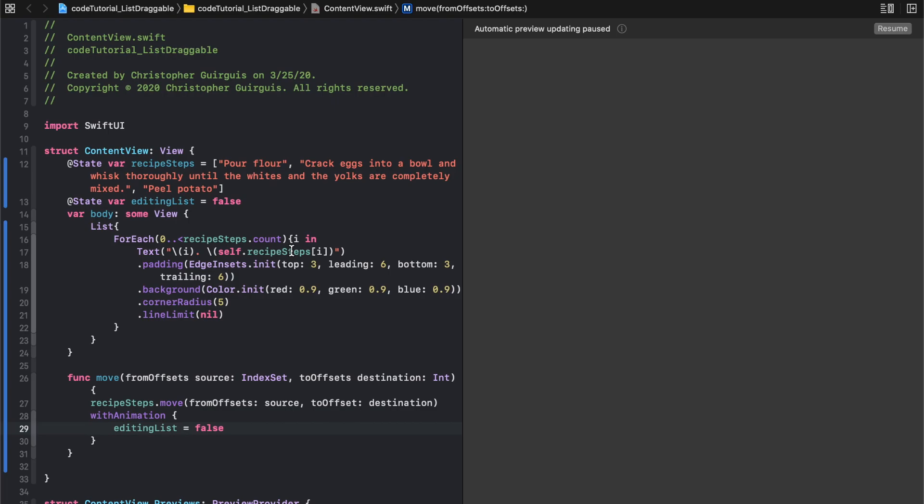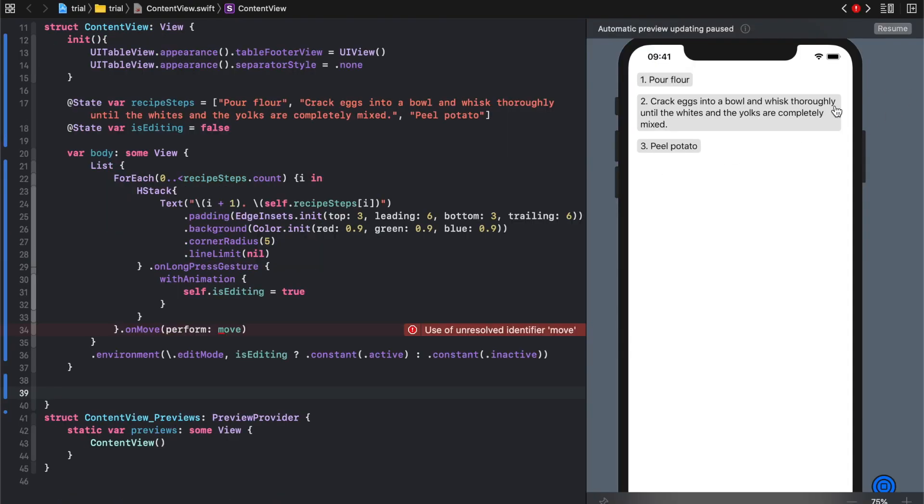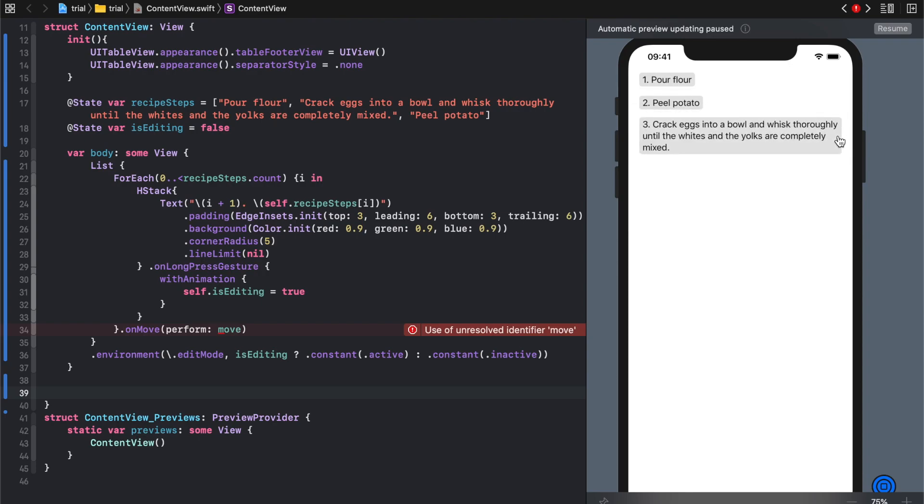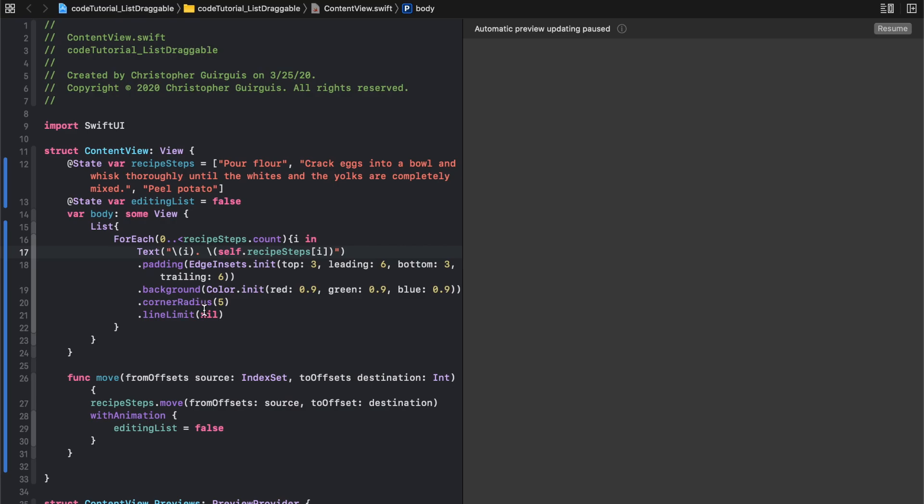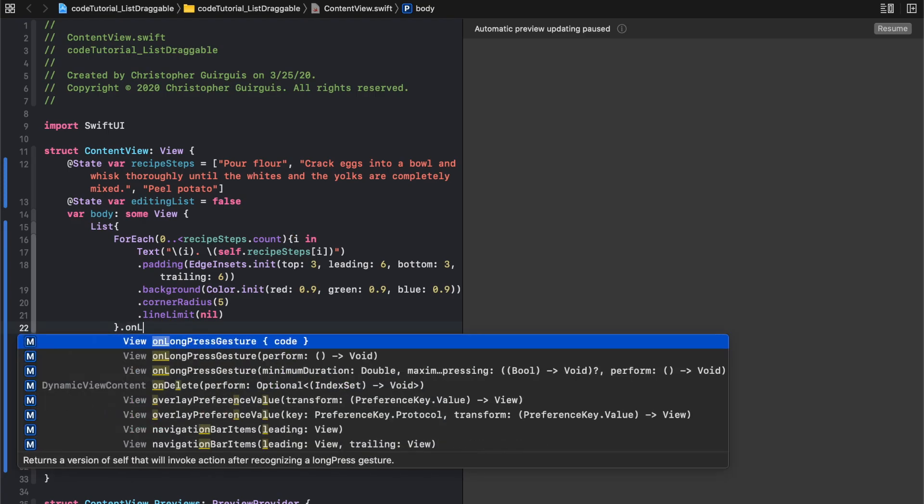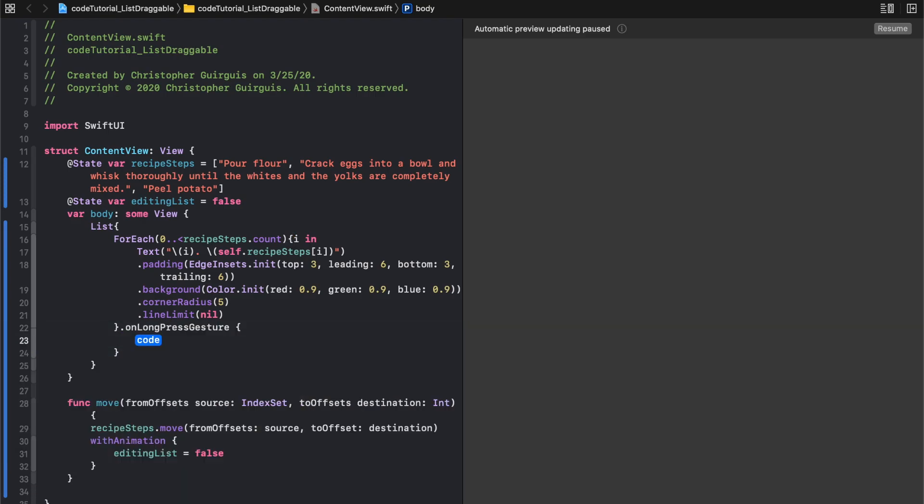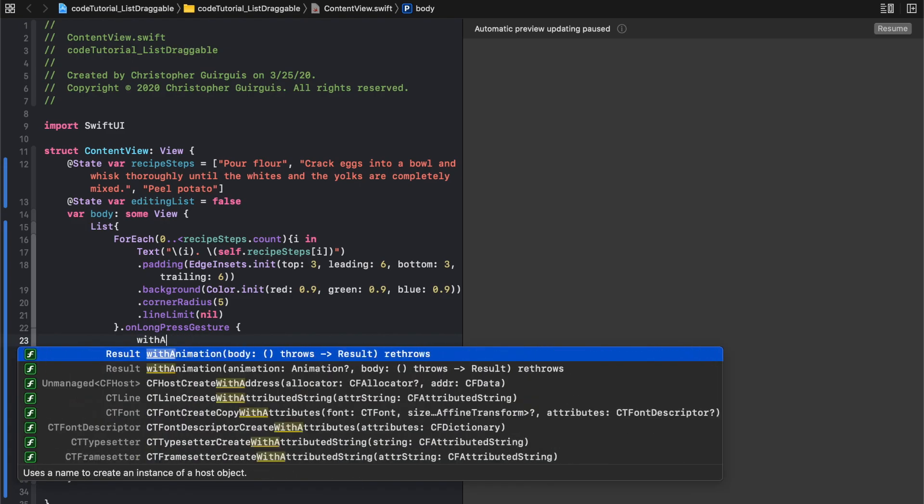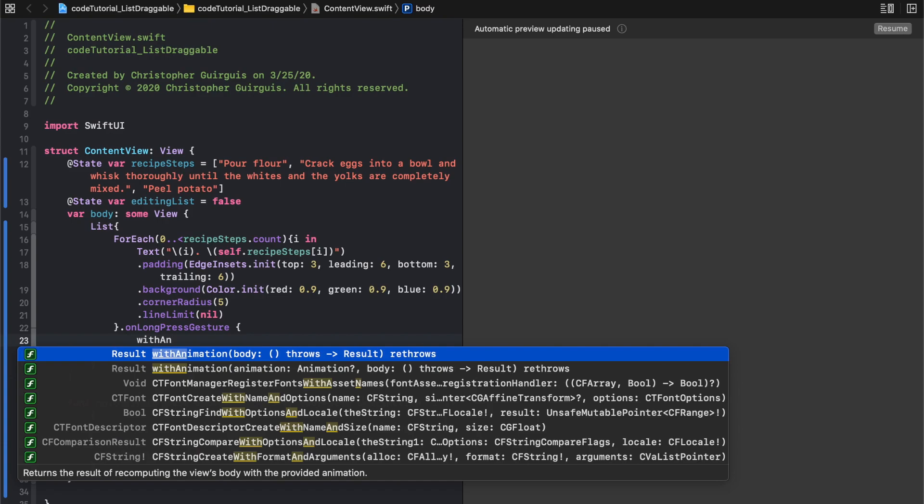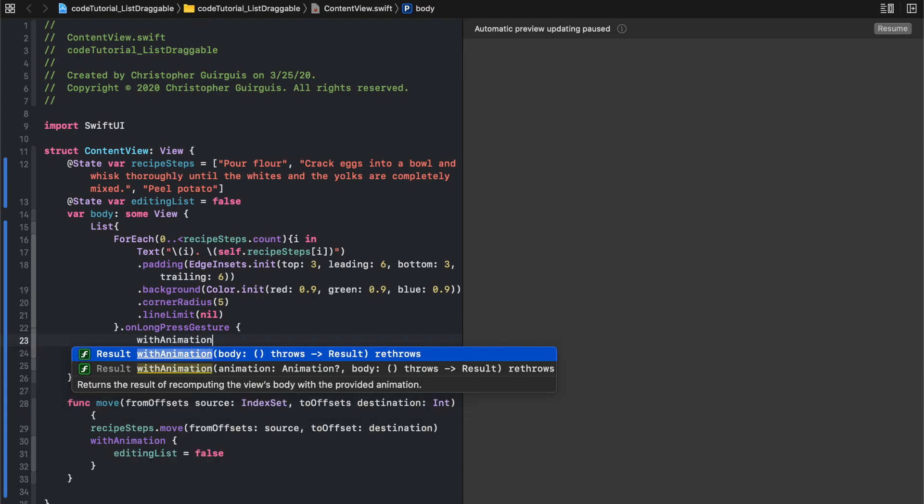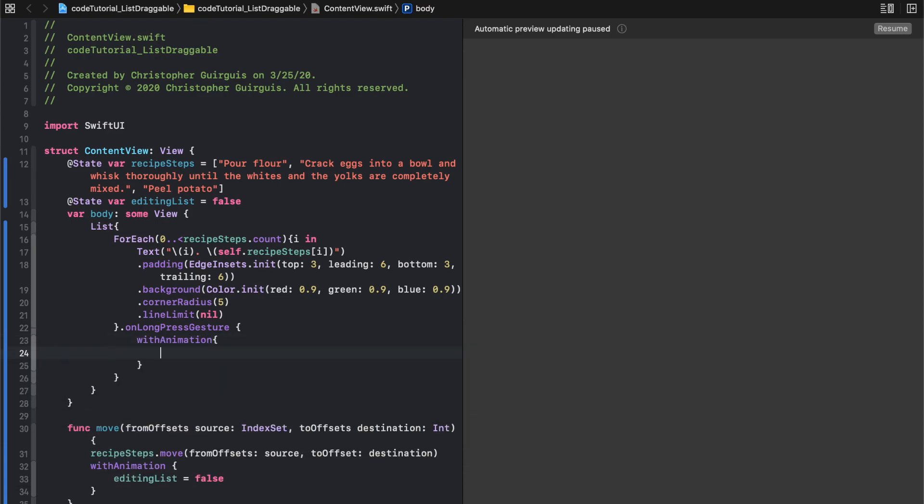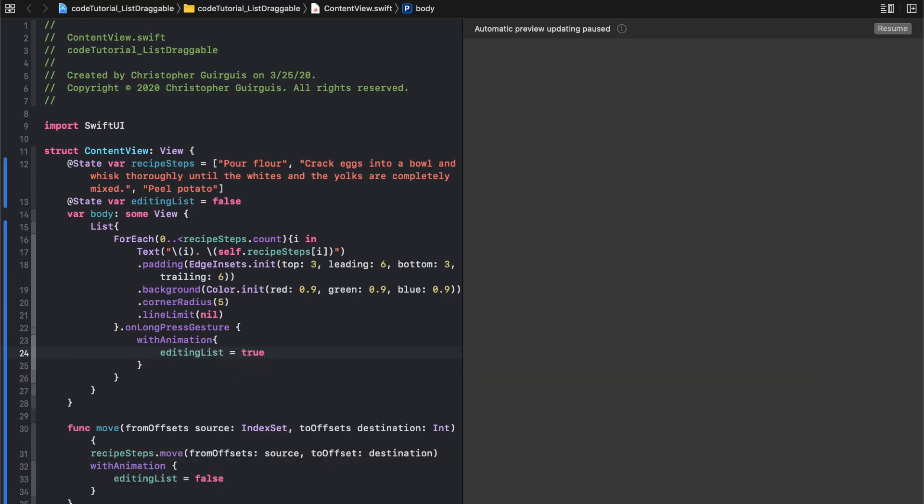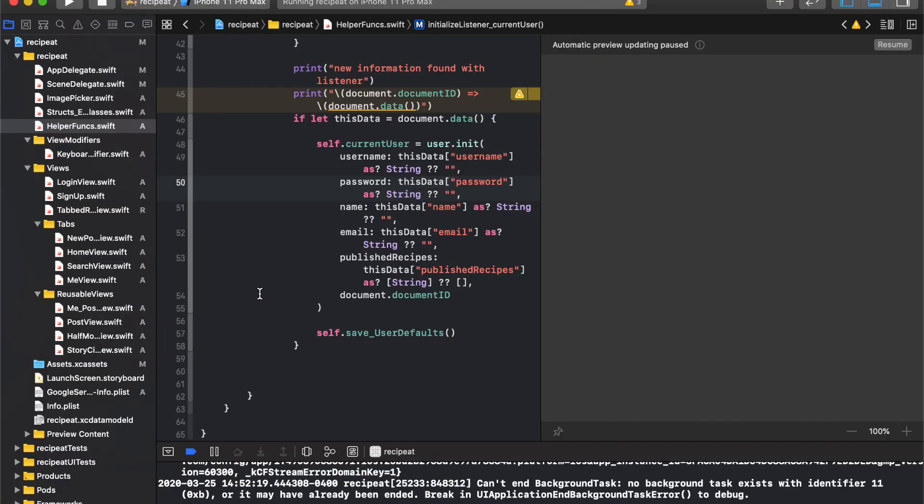What that means is when you hold down a long press on any of these text items, it'll set it to true, which is going to allow you to drag. When I drag and let go, it resets. We'll say on long press, and then we'll say with animation, editing list is equal to true.